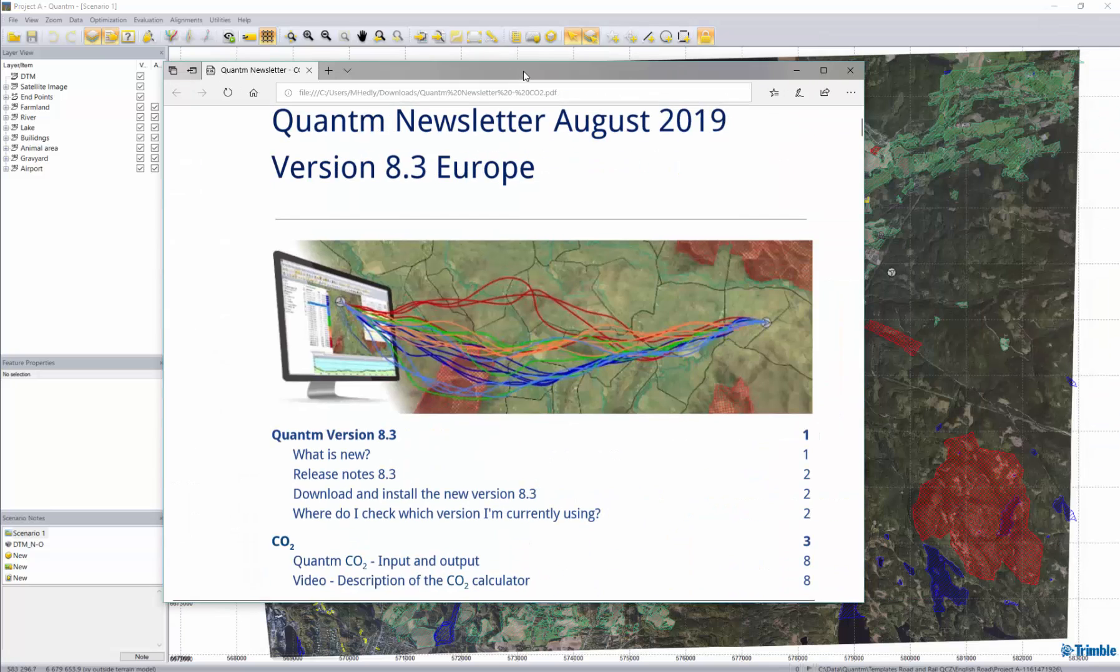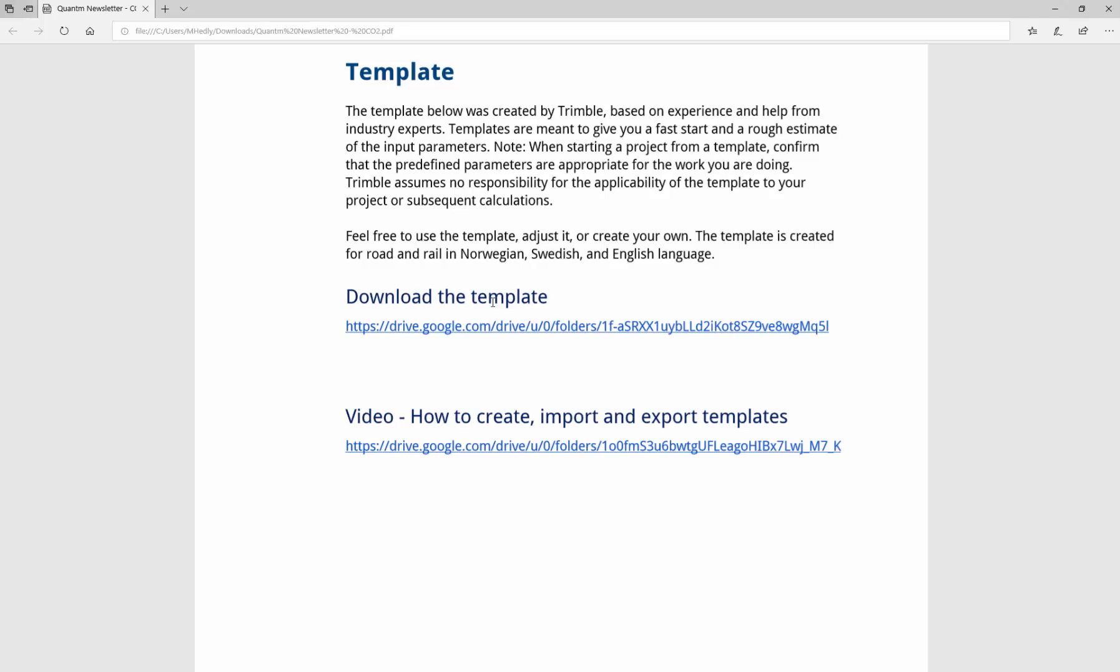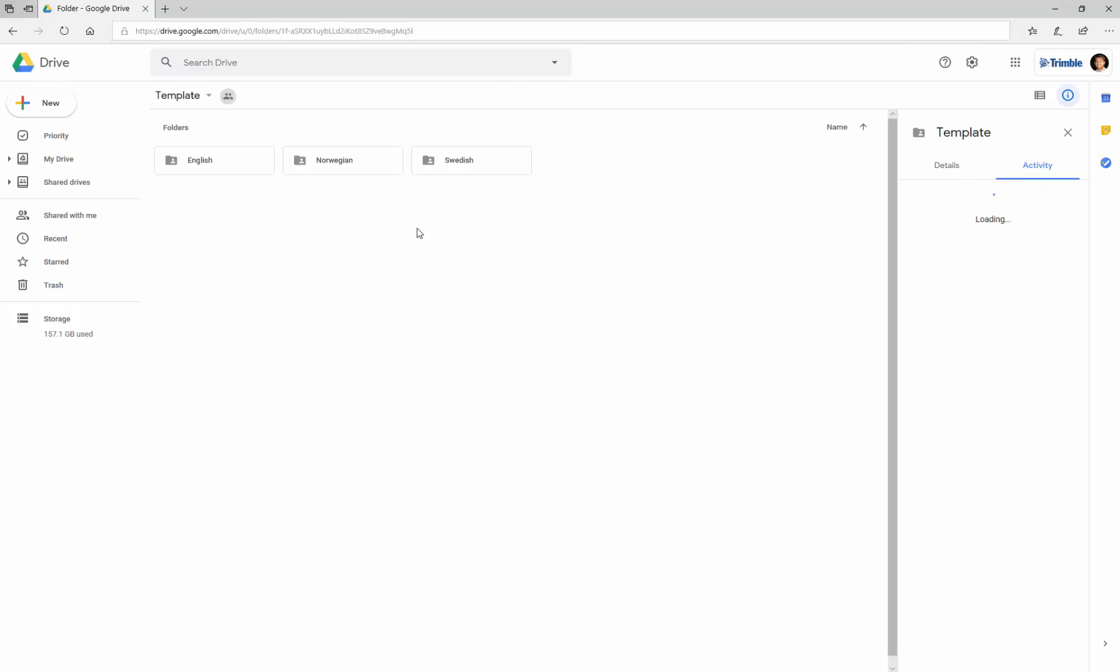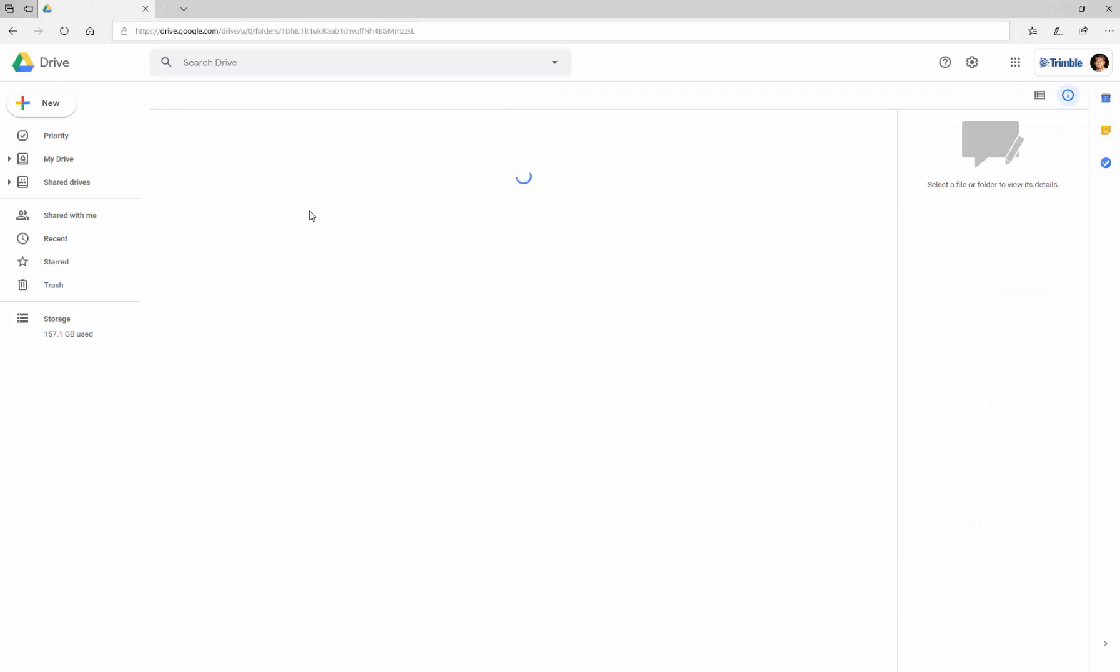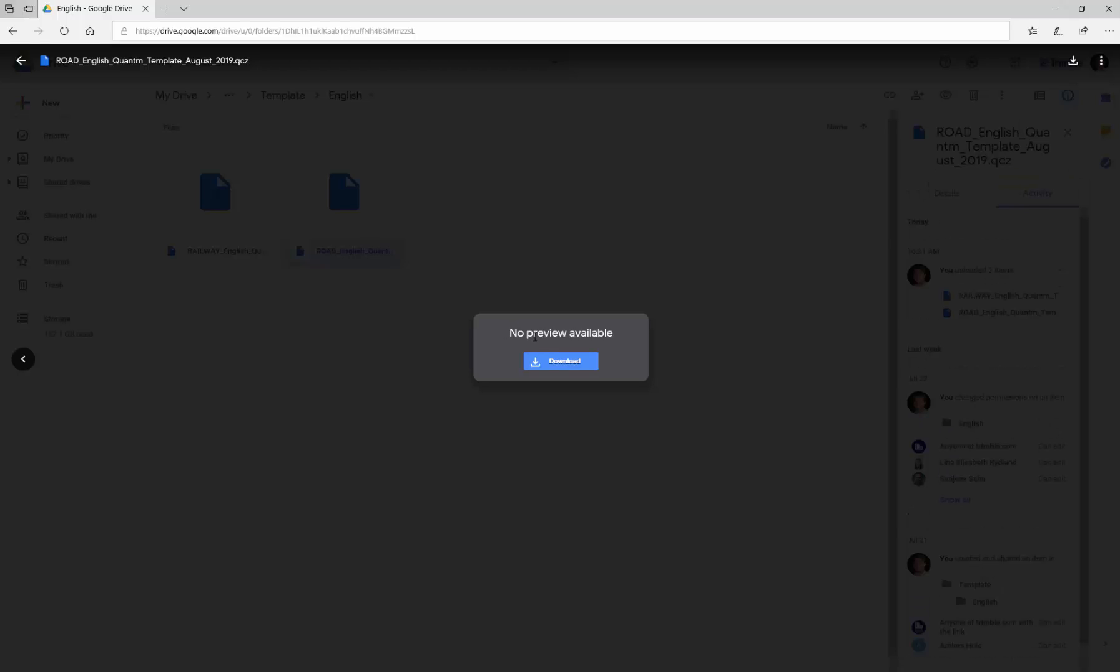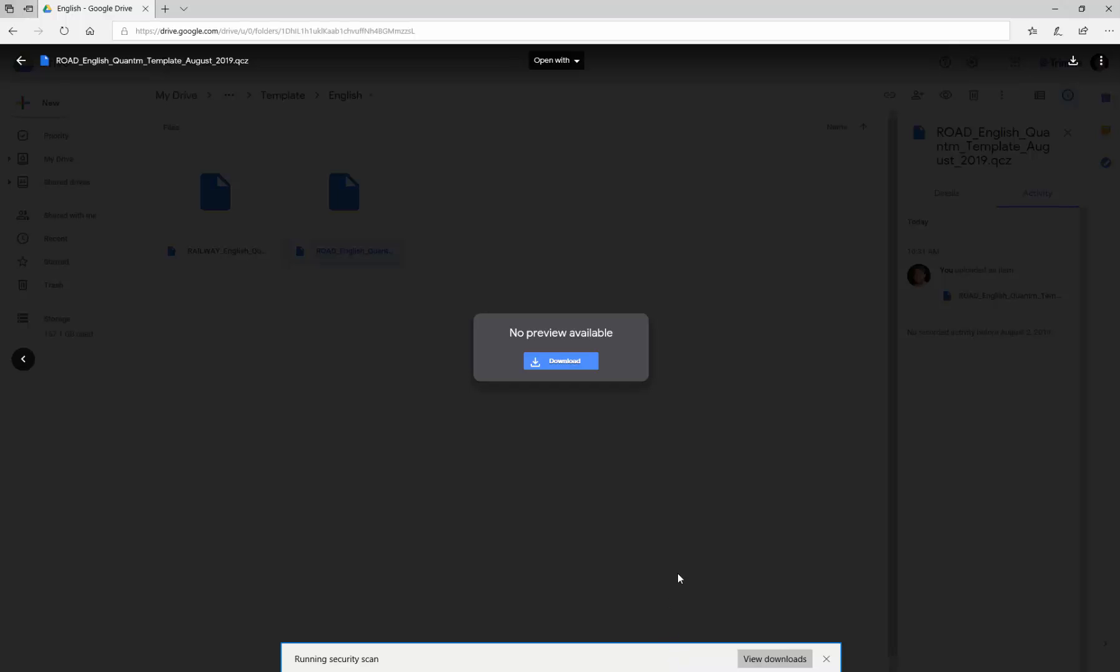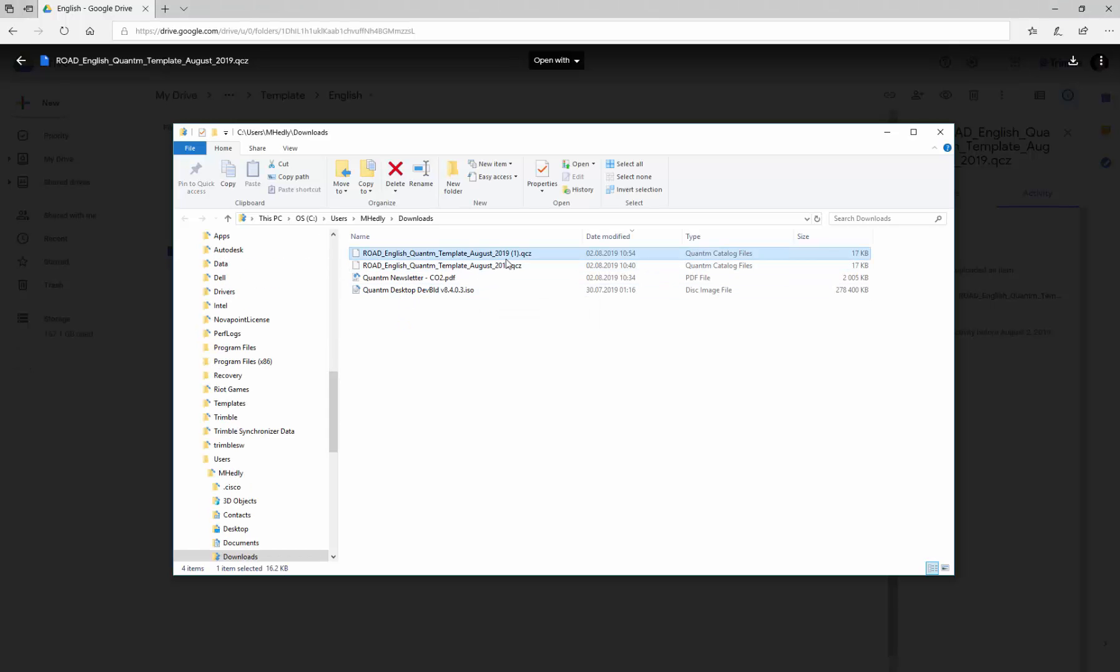So in the newsletter in August 2019 we have created templates which you can download. Basically you just need to click the link. Whether you perform Norwegian, Swedish or English language is up to you. In this example I'll choose the English template for road projects. I'll just download it to my computer. I'll open the folder and you can see it's saved in my downloads.